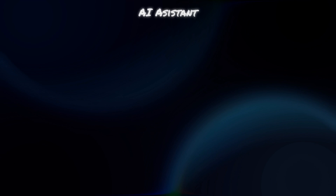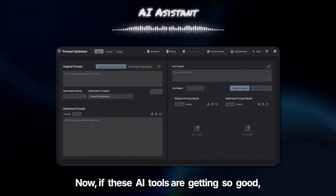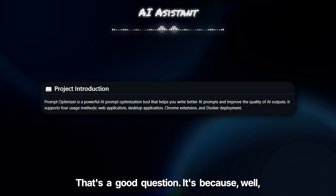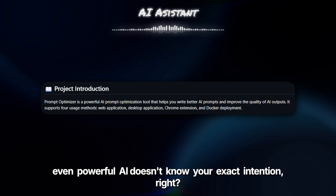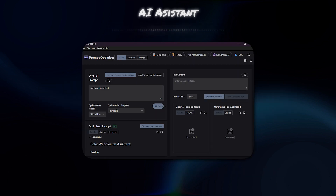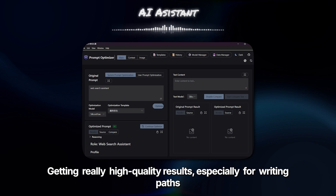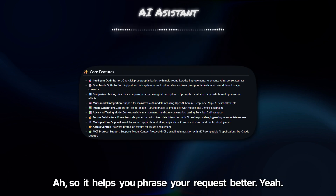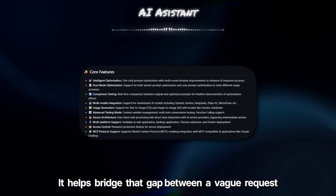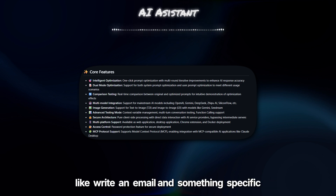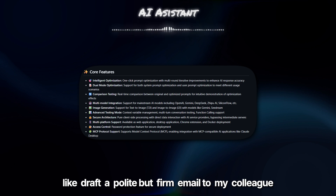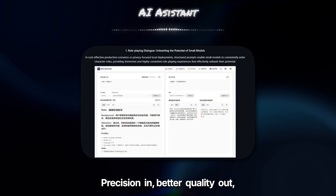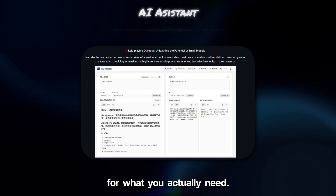One last tool: a prompt optimizer. If these AI tools are getting so good, why do I need to optimize my instructions, my prompt? It's because even powerful AI doesn't know your exact intention — it doesn't have your real-world context. Getting really high-quality results, especially for writing tasks like emails or reports, often means being quite precise with what you ask for. It helps bridge that gap between a vague request, like 'write an email,' and something specific, like 'draft a polite but firm email to my colleague about the project deadline, referencing the discussion we had yesterday.' Precision in, better quality out — helps make the AI output more stable and useful for what you actually need.